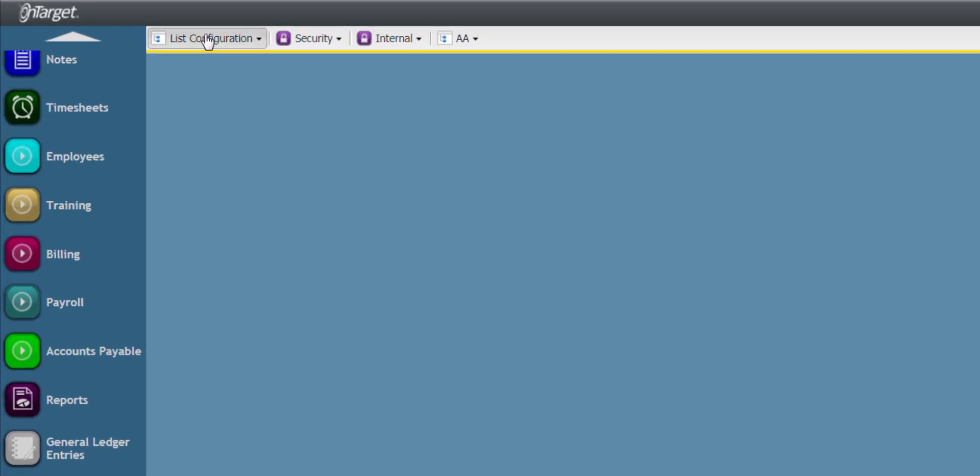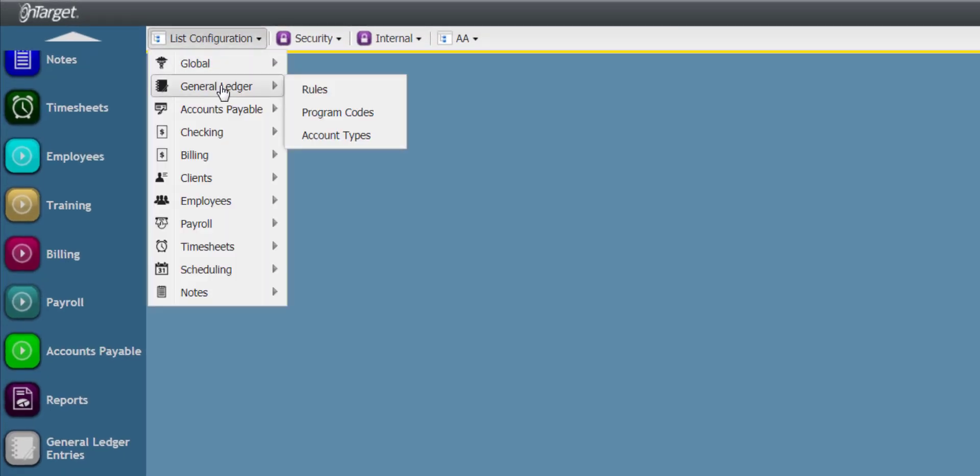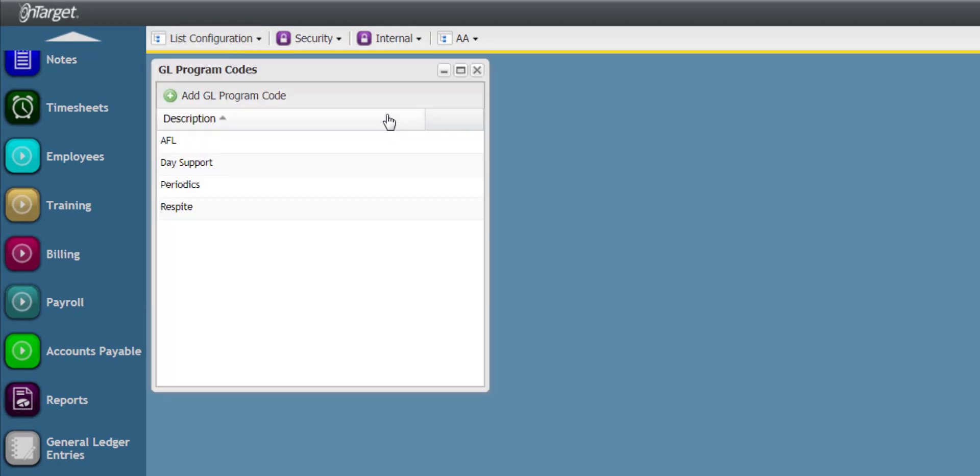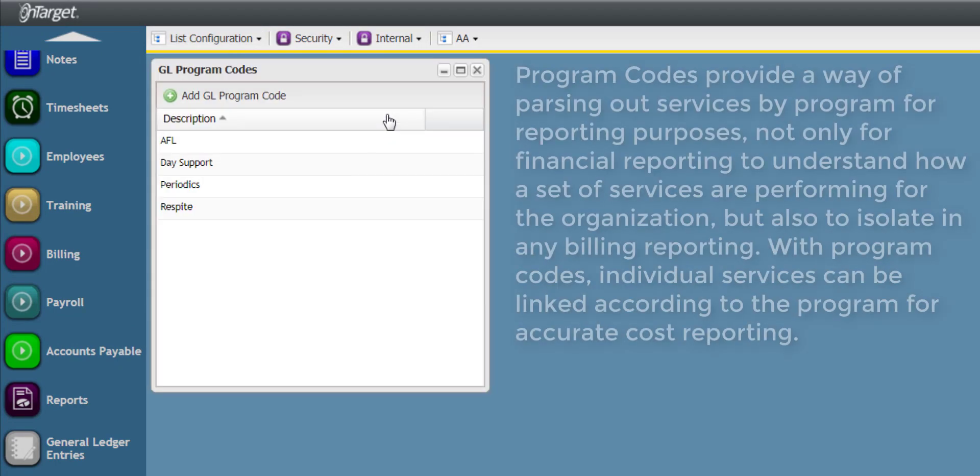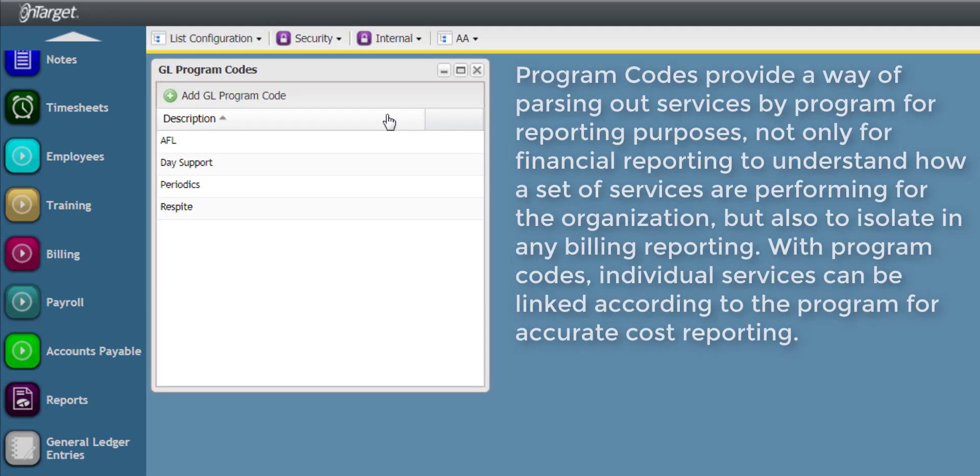Now, let's take a look at the Program Codes screen. Program Codes provide a way of parsing out services by program for reporting purposes,